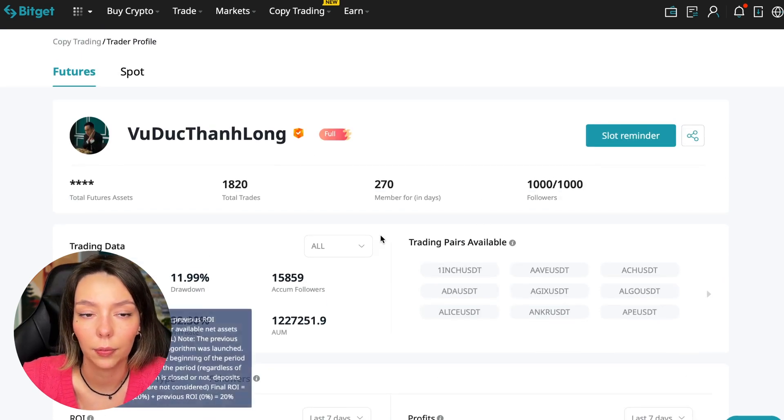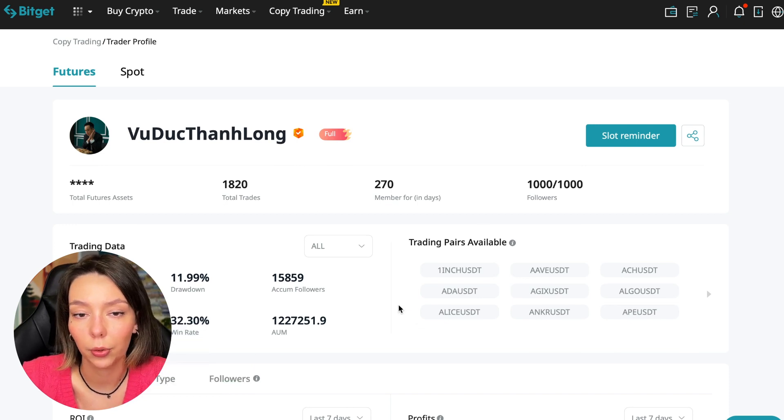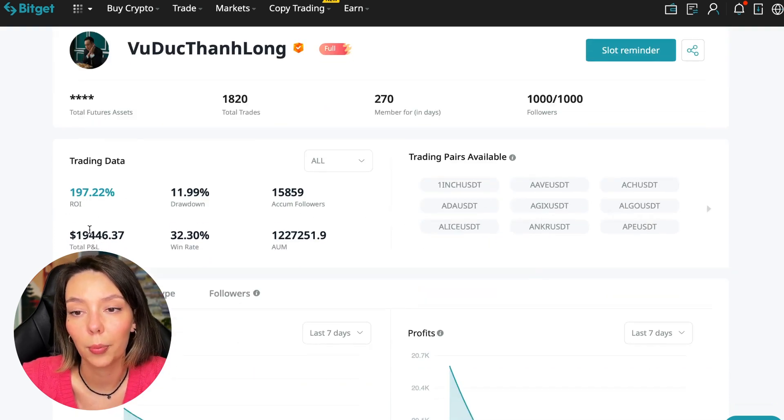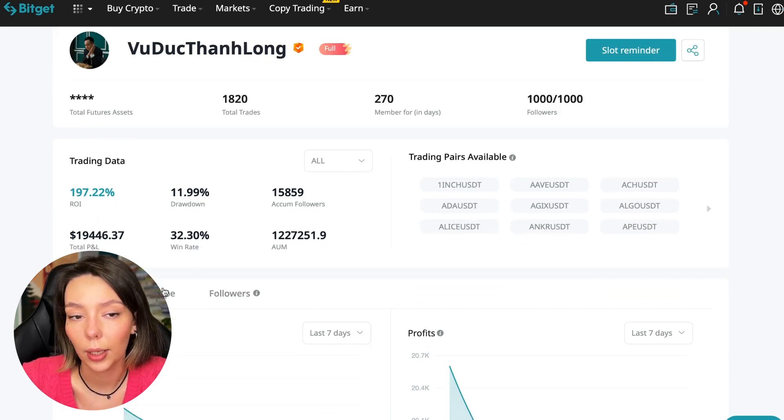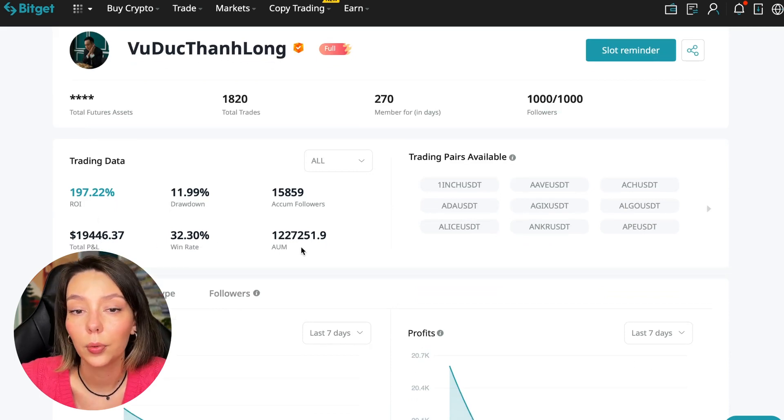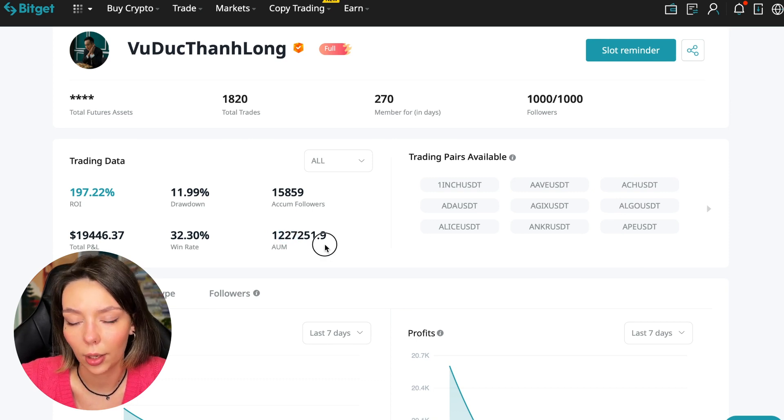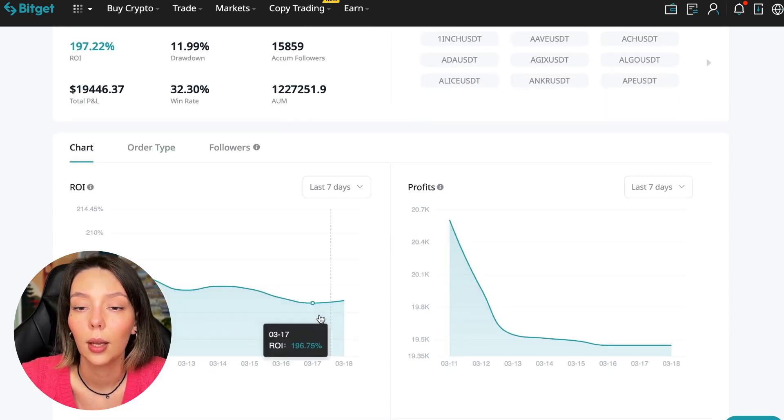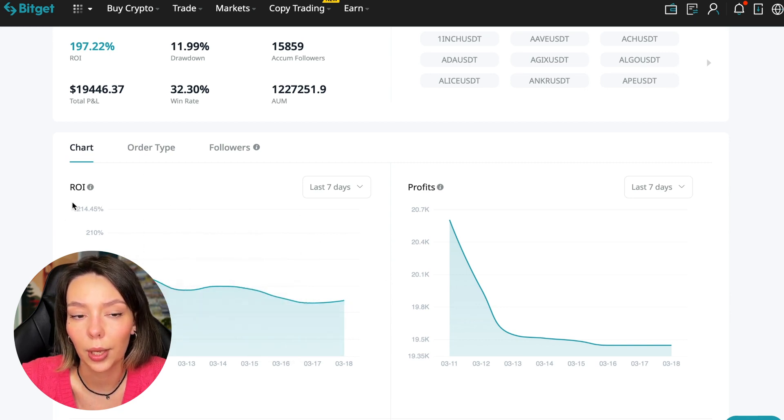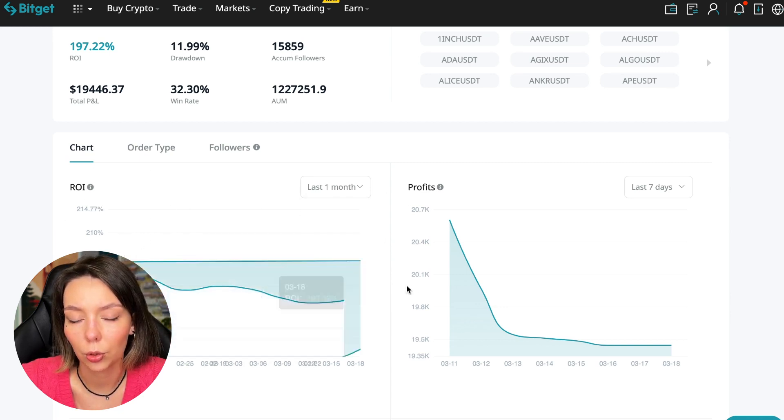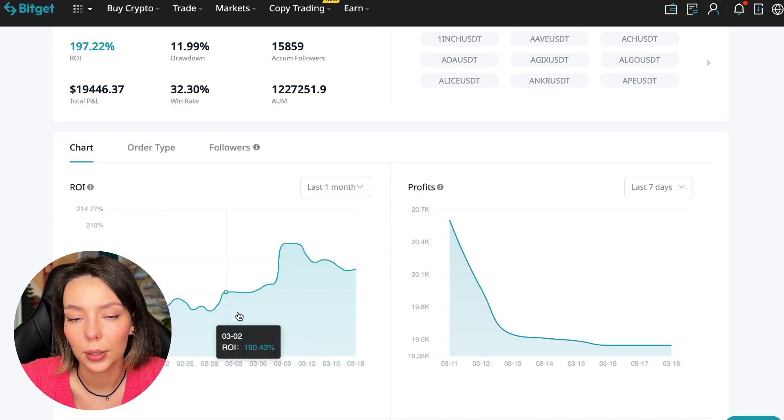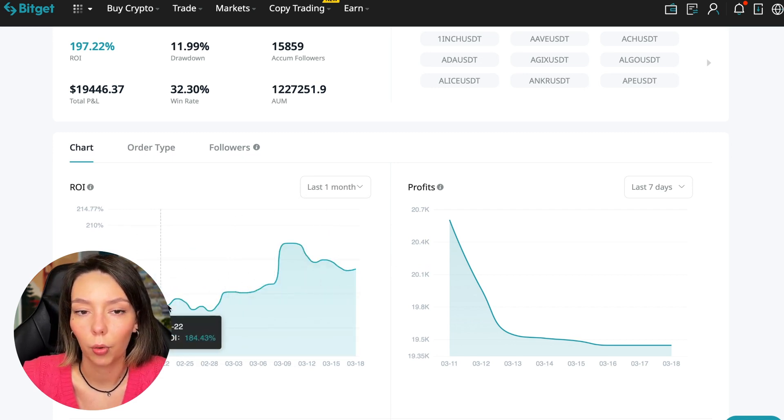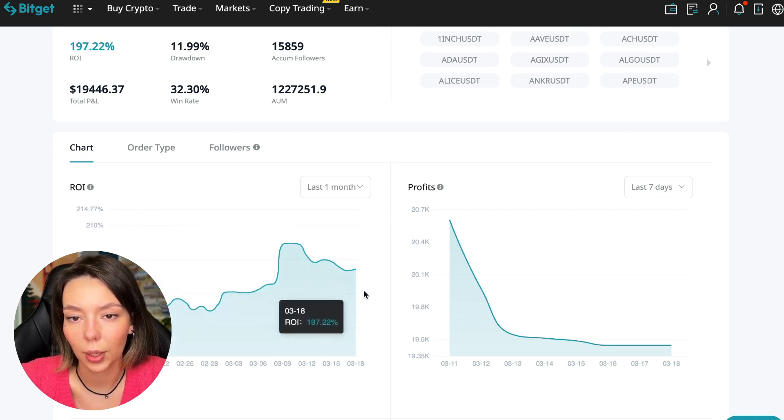This person has had 15,859 subscribers all the time and right now he has 1,000 subscribers. They entrusted him with their funds and this is a good indicator. The total PNL is $19,446. The win rate is 32% and it has a total capitalization of $1,227,000.